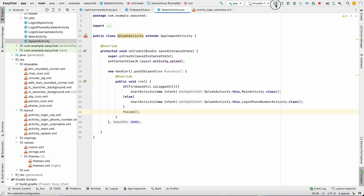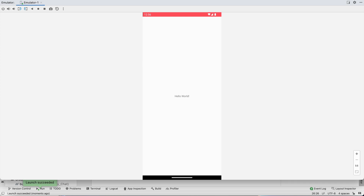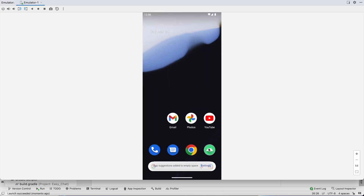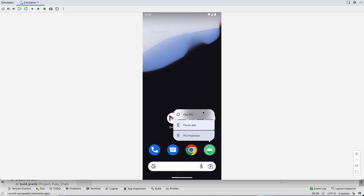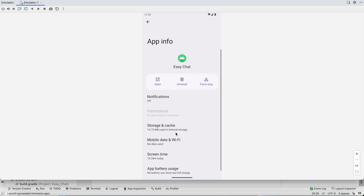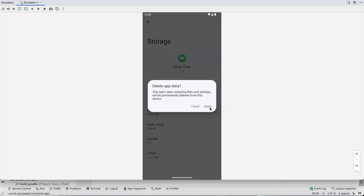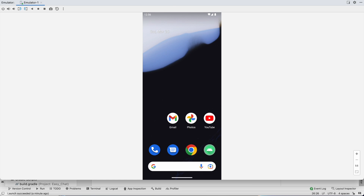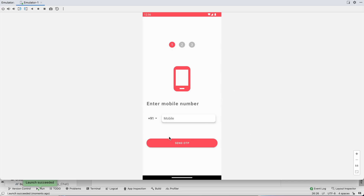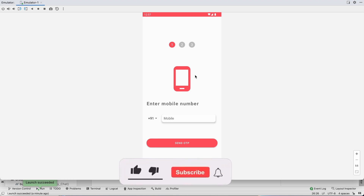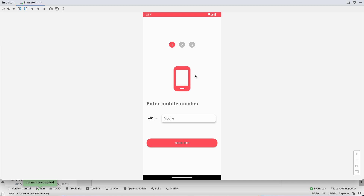Now restarting goes directly to MainActivity since we are logged in. If we clear the app data and restart, it goes to the phone number login screen as expected — since we haven't implemented manual logout yet, we'll do that later. We are done with phone number authentication and the login flow. In the next video we'll start on the main activity. Hit like, comment any doubts, and subscribe. See you next time!